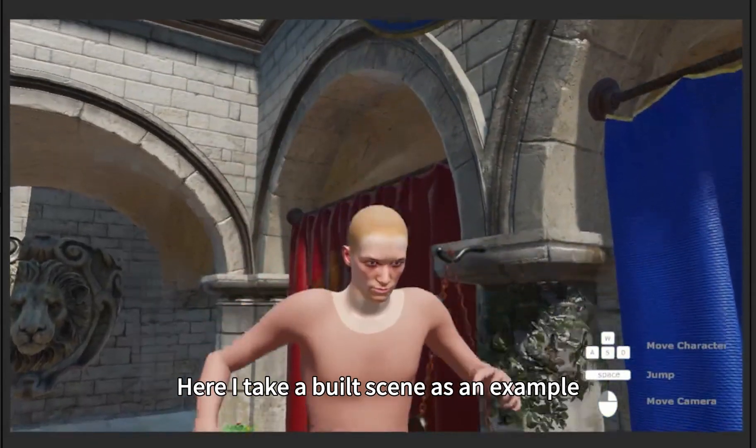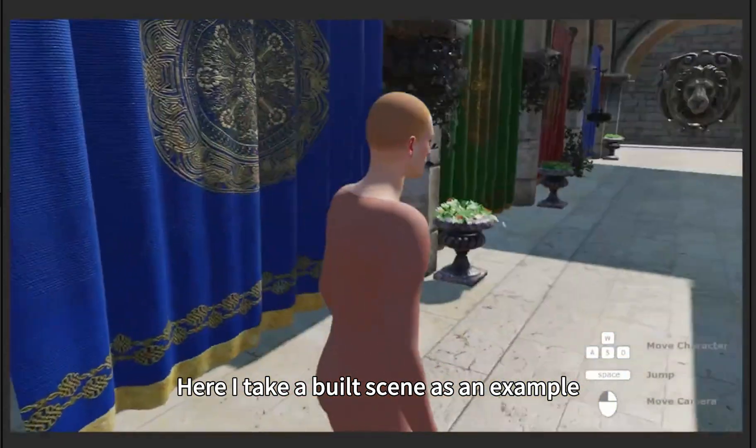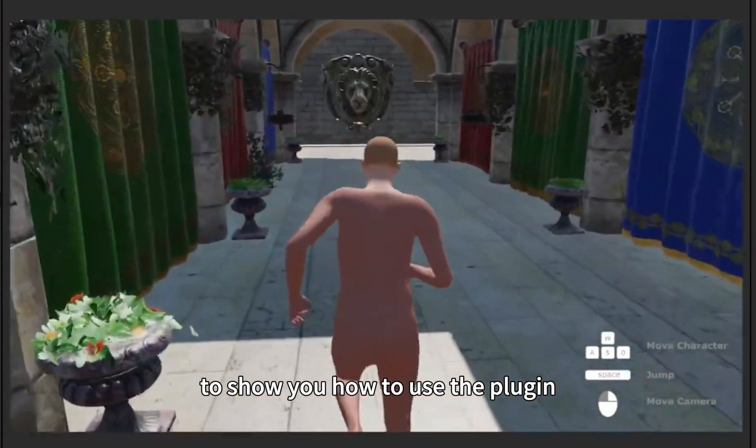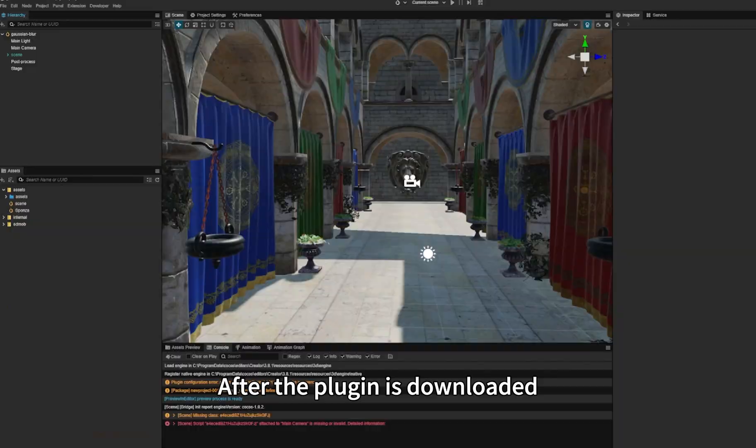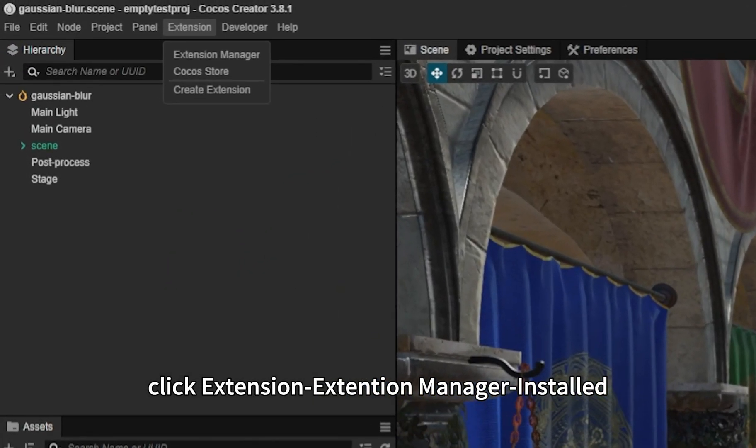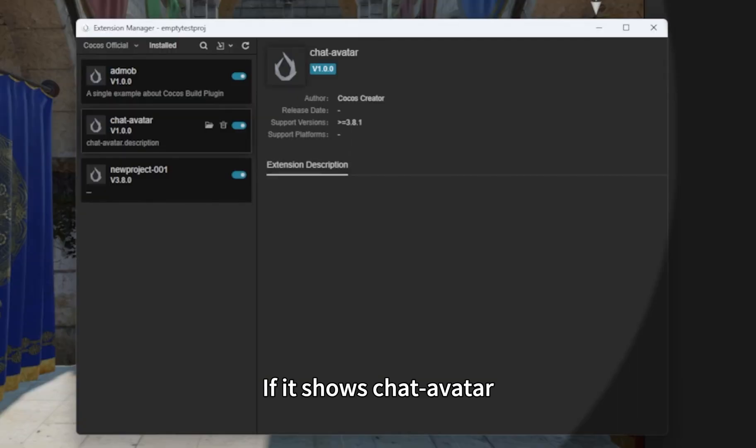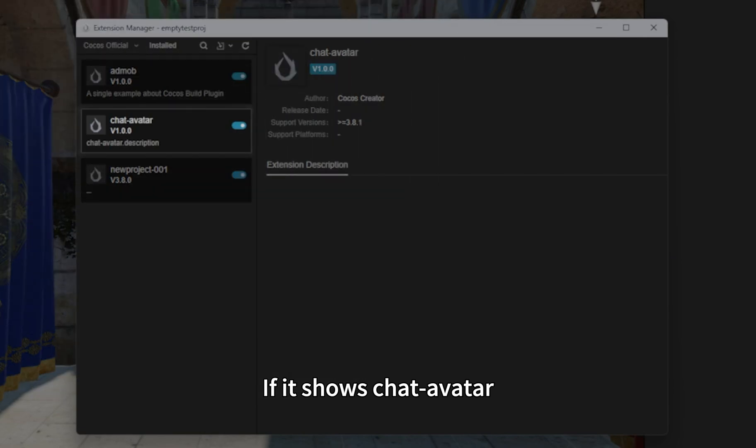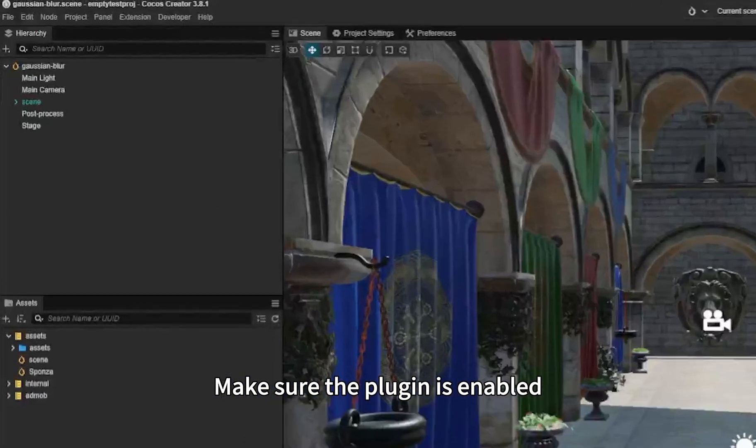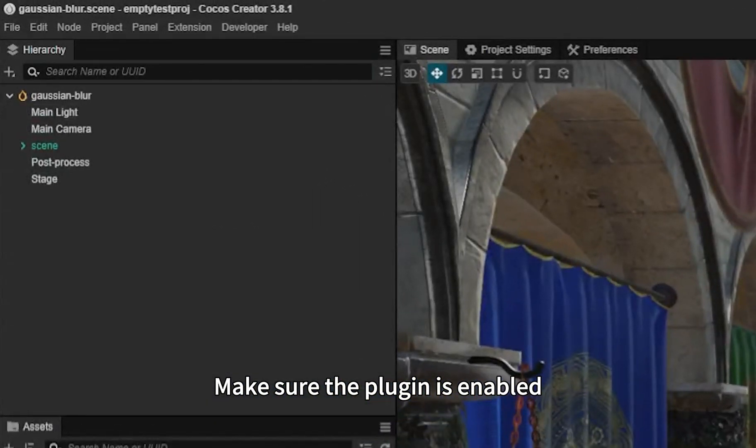Here I take a build scene as an example to show you how to use the plugin. After the plugin is downloaded, click Extension, Extension Manager, Installed. If it shows ChatAvatar, the plugin is installed successfully. Make sure the plugin is enabled.